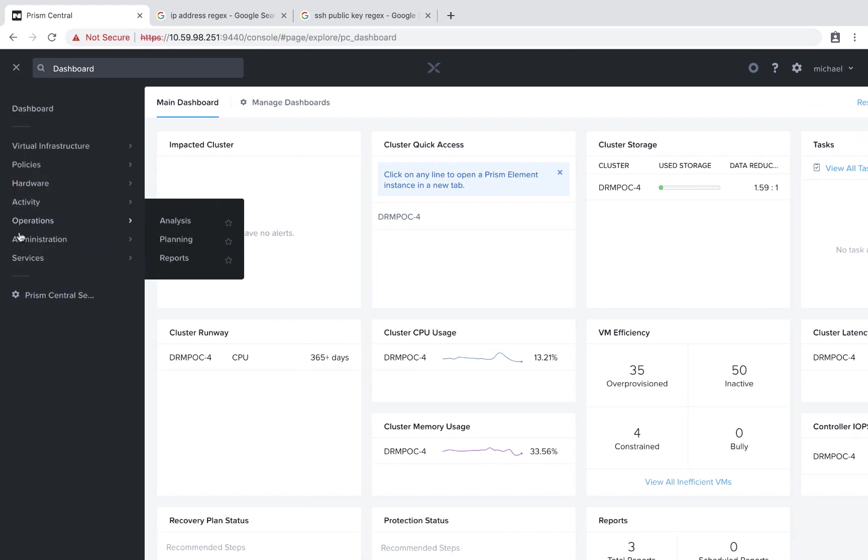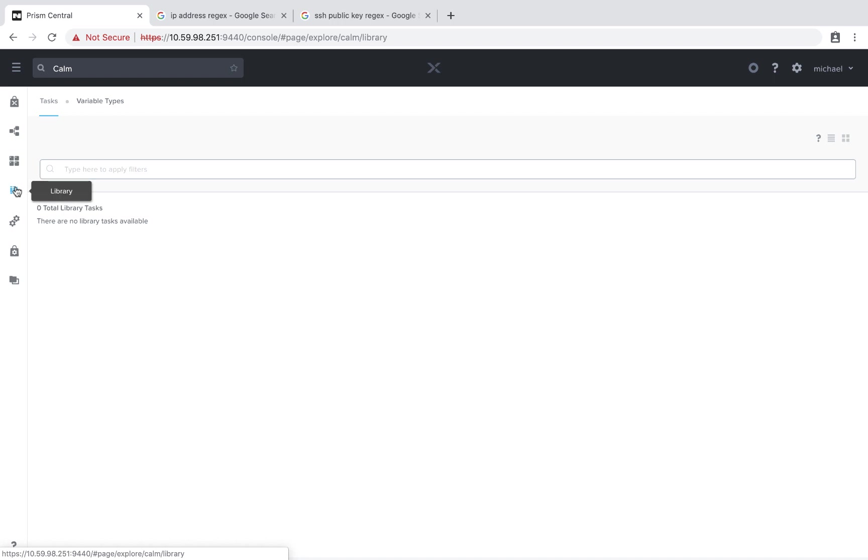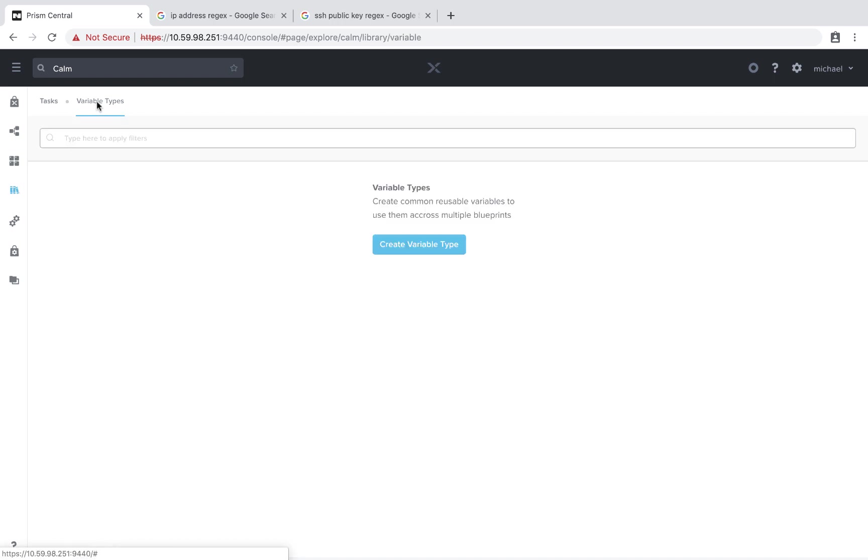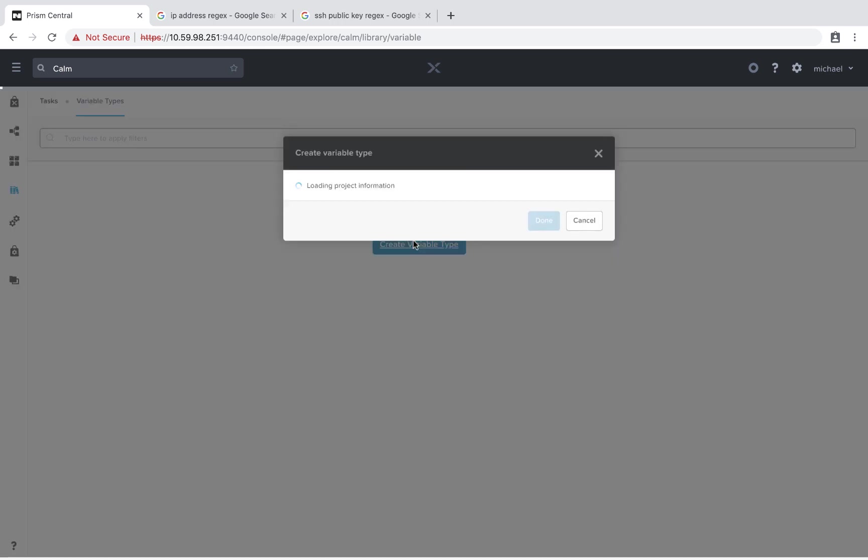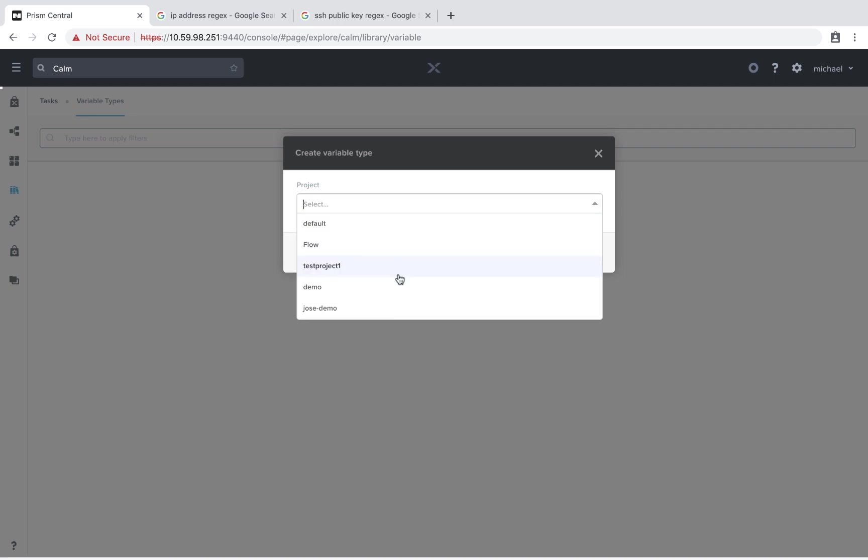So first I'll navigate to my Calm UI. And to start, we'll go ahead and go to the library section, and there's going to be a new field, variable types. We'll go ahead and create a couple of variable types. First we'll select the project that we want this variable type scoped to.